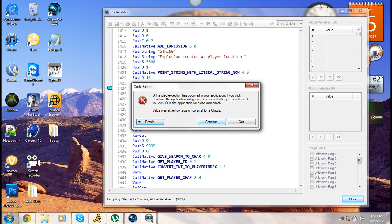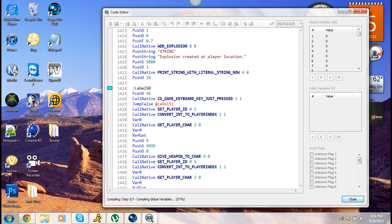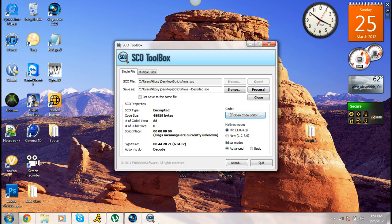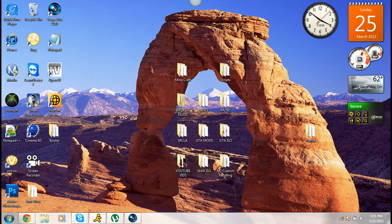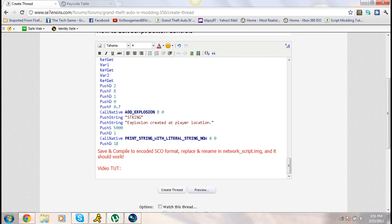I keep getting this error, but this isn't the 1.0 network script — this is my own network script. The one in the download should work just fine, because that's the one I went off of the first time. My network script is different.